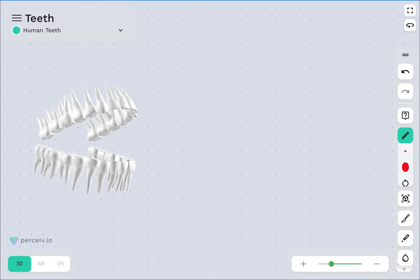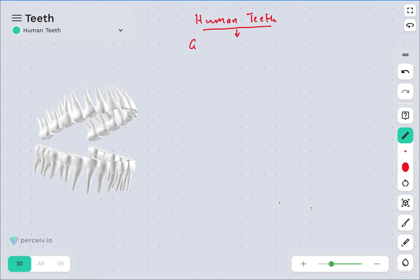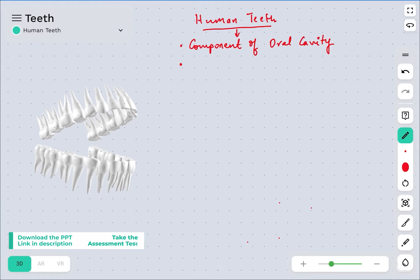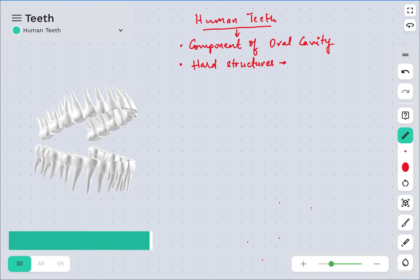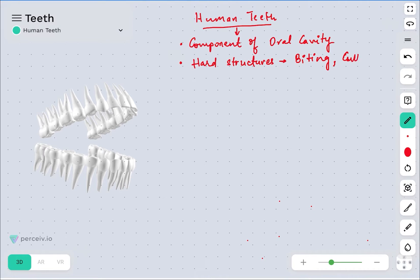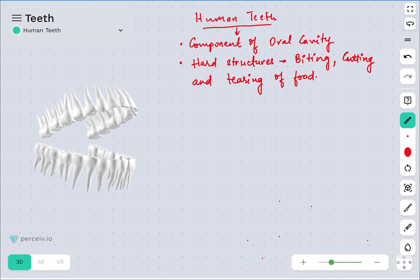When we talk about human teeth, teeth is a component of the oral cavity. These are hard structures which are primarily meant for biting, cutting, and tearing of food. So we know that these are hard structures whose function is to bite, cut, and tear food.